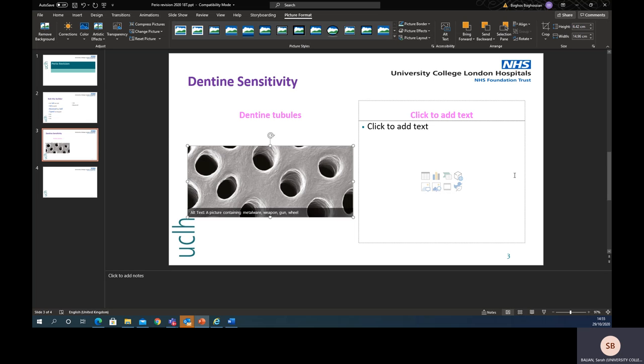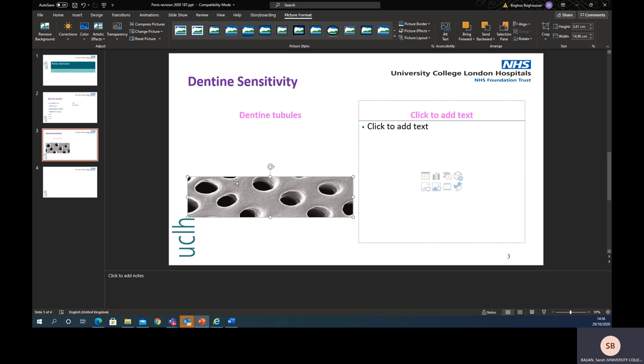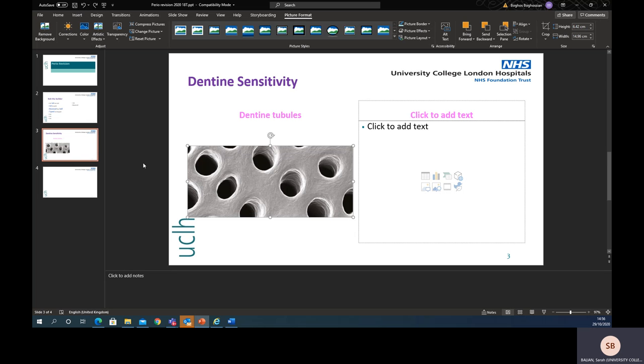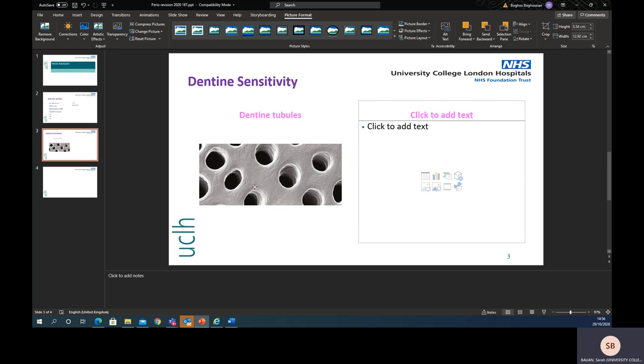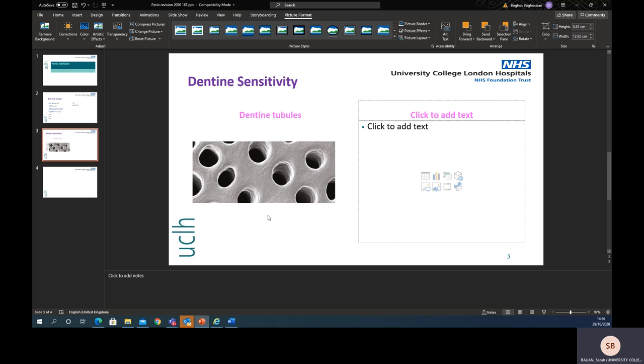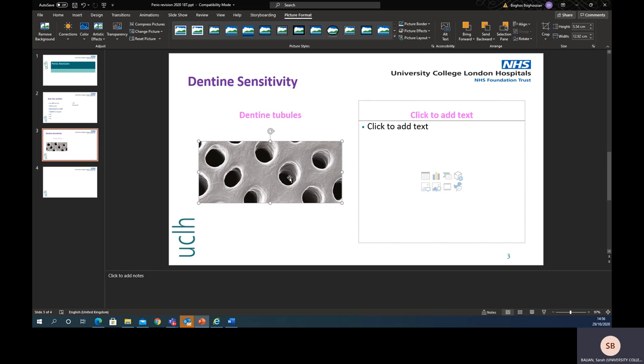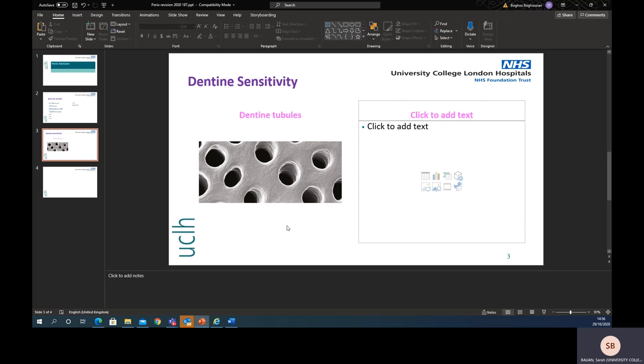I quite like it. If you wanted to change the size of it, I always go through the corner. Don't go down and then left and then right because the dimensions will change. If you want to change it, always go from the bottom corner so it's proportionally adjusted.